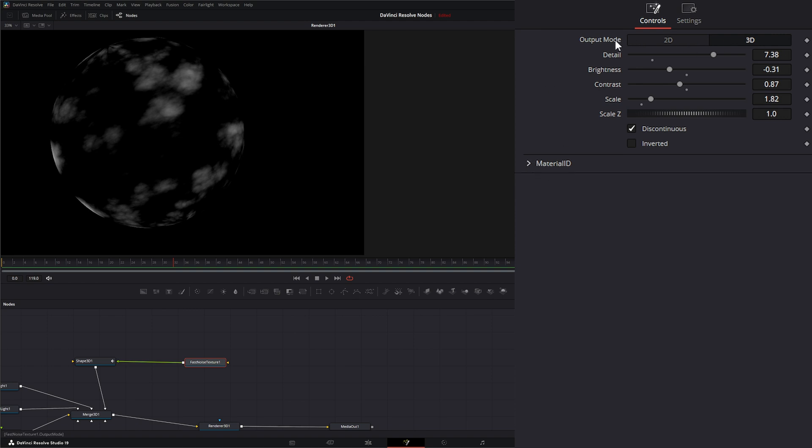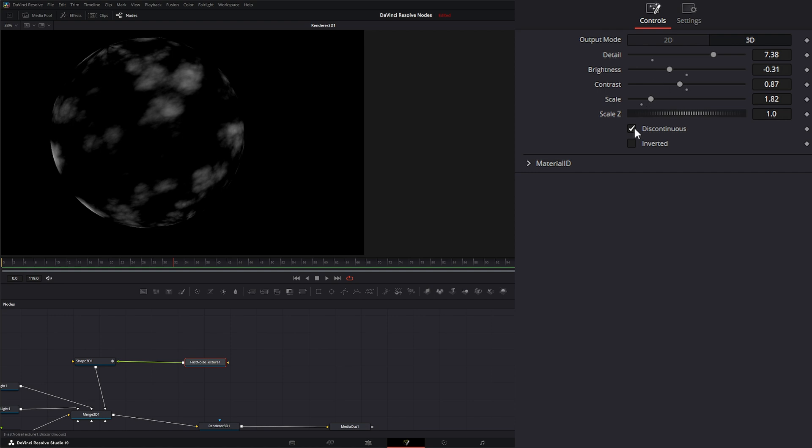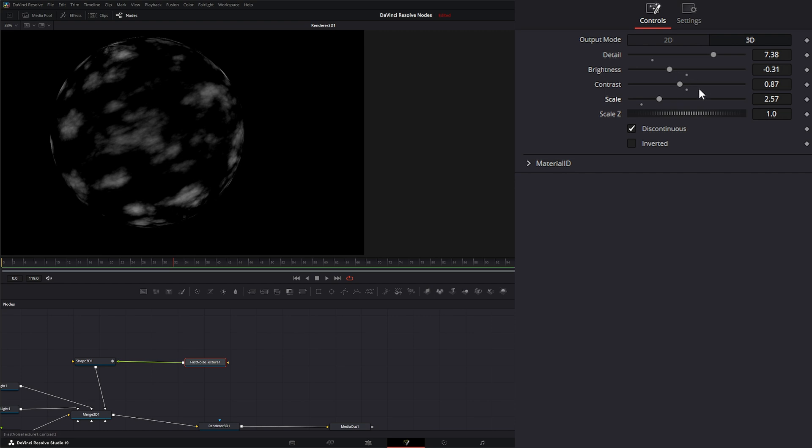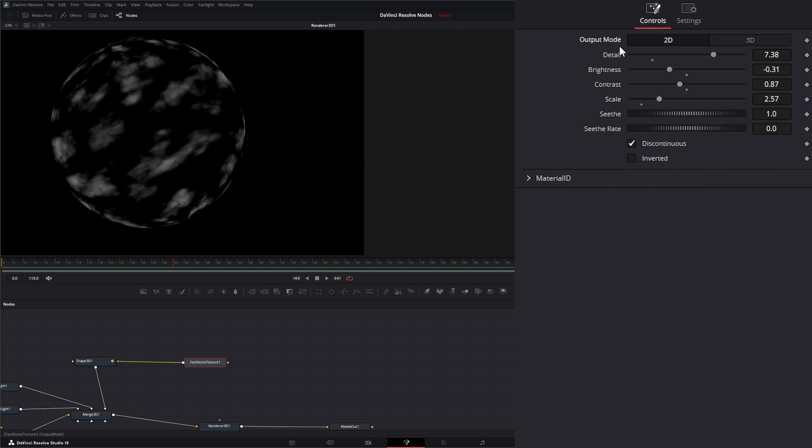Now, the 2D output mode allows you to do the same thing with 2D textures. One difference between 3D and 2D is we can't animate our Seethe, like we can on our regular Fast Noise, because you notice there is no Seethe here. We can animate our Scale, Brightness, Contrast, Detail, and our Scale Z if we had it. But we can't animate that Seethe to make it look like it's moving. To be able to do this, we have to be in the 2D output mode. So now you notice we now have Seethe and Seethe Rate, and they're both animatable.